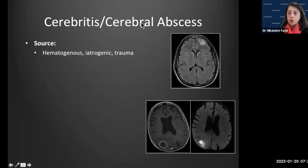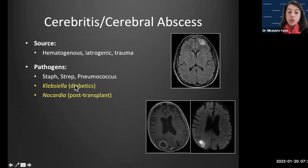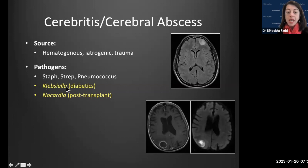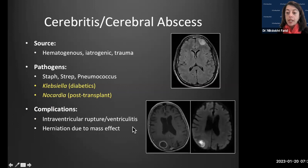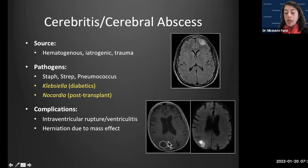Cerebritis and cerebral abscess exist on a spectrum, usually from hematogenous spread, but also iatrogenically from instrumentation or penetrating trauma. Notable pathogens: Klebsiella is more common in diabetics, and Nocardia in post-transplant patients. Our role is to look for complications: if an abscess ruptures into the ventricles, the patient is at risk for ventriculitis.